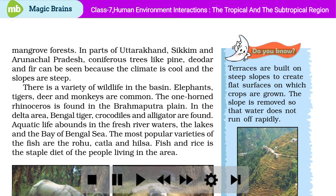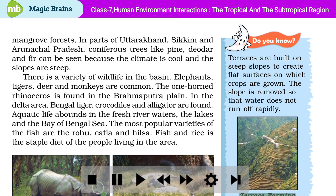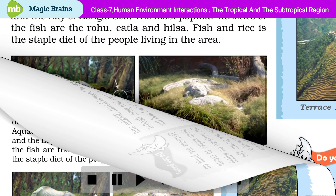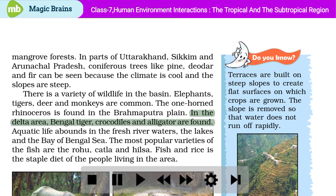Terraces are built on steep slopes to create flat surfaces on which crops are grown. The slope is managed so that water does not run off rapidly – this is known as terrace farming. There is a variety of wildlife in the basin: elephants, tigers, deer, and monkeys are common. The one-horned rhinoceros is found in the Brahmaputra plain. In the delta area, Bengal tiger, crocodiles, and alligator are found.